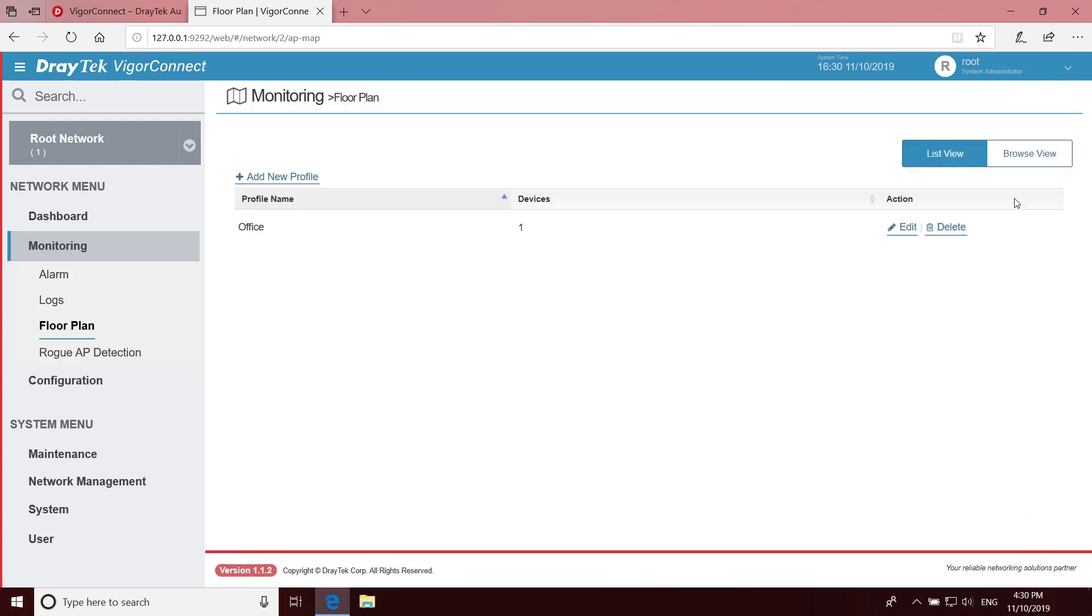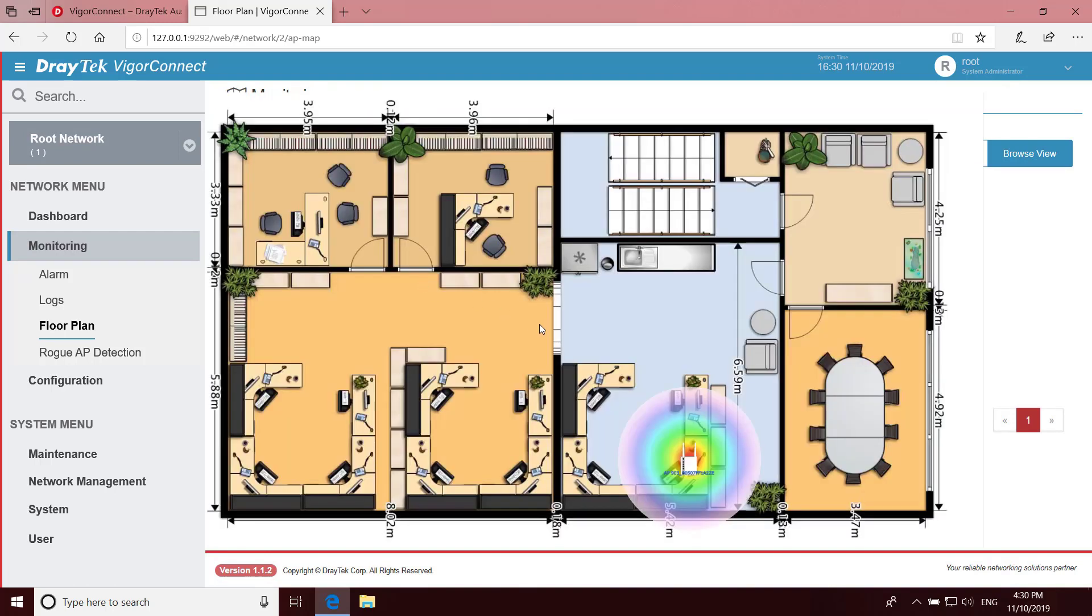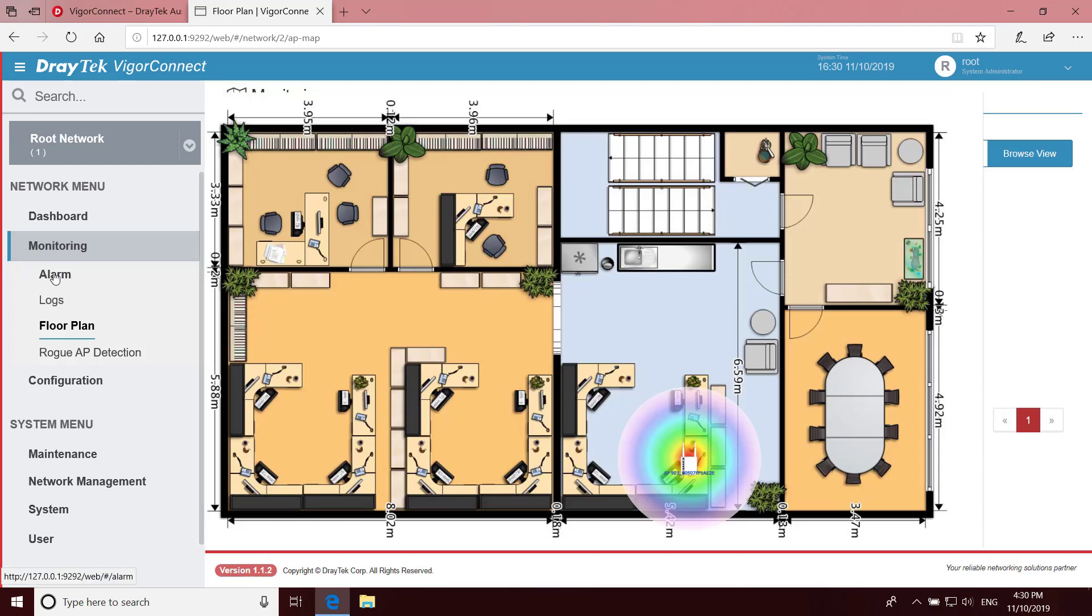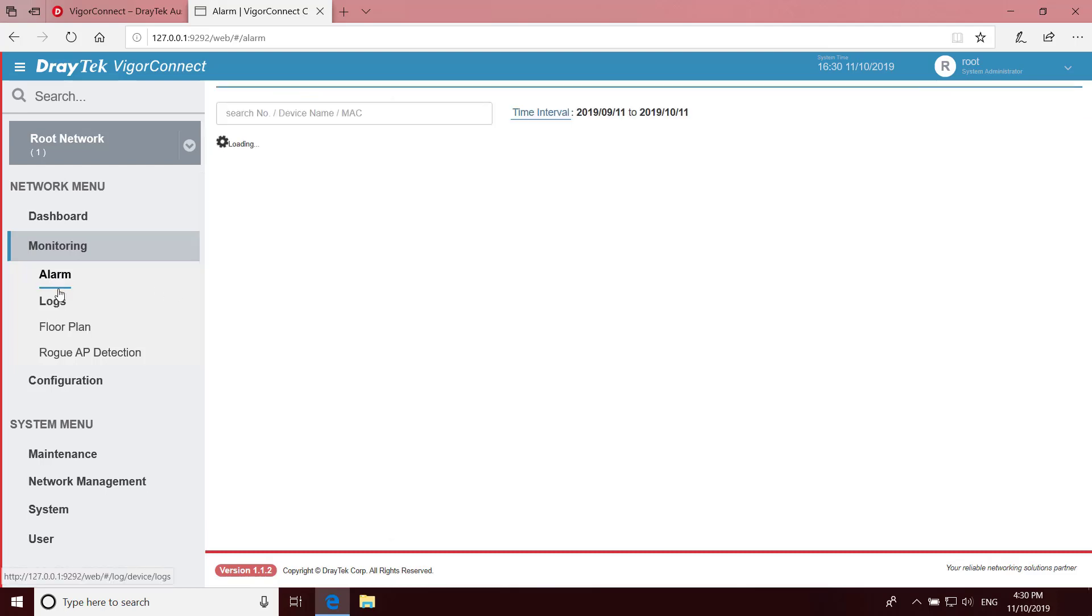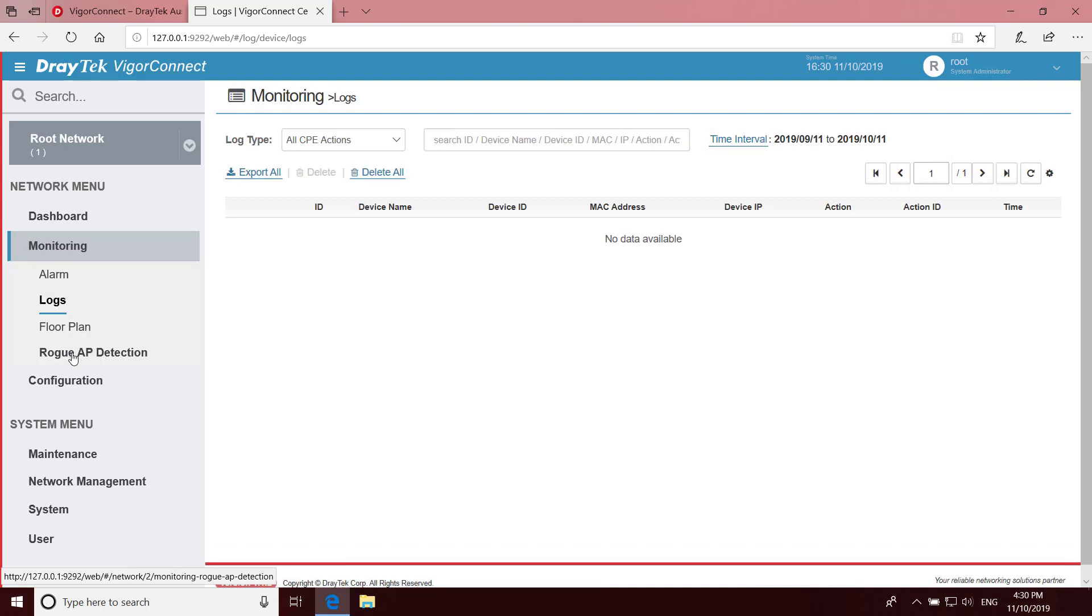Now we can click on Browse View and select our created profile to see our floor plan with the location of all the APs. Other monitoring features are Alarms, Logs and Rogue AP Detection.